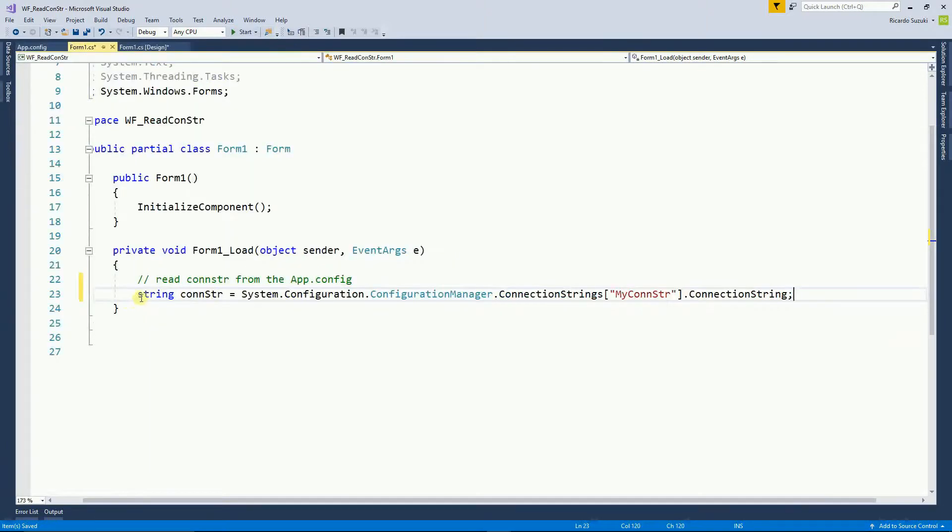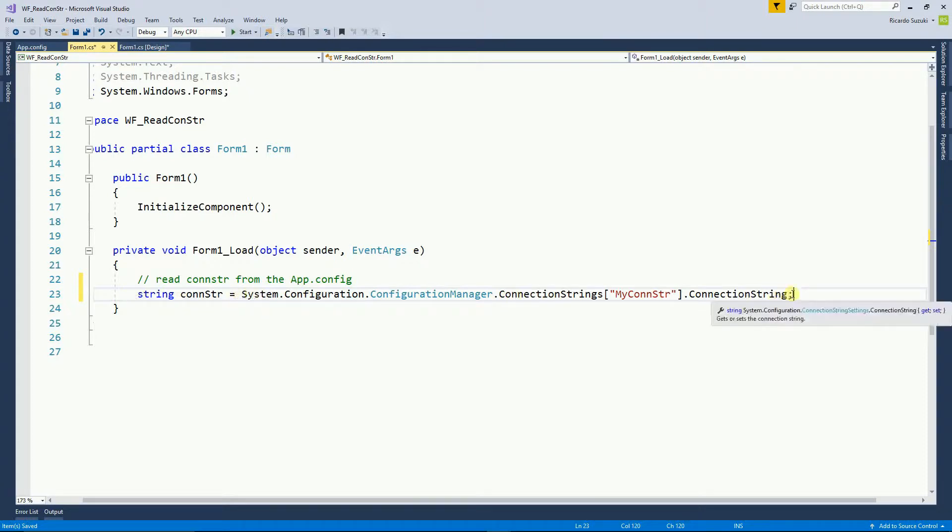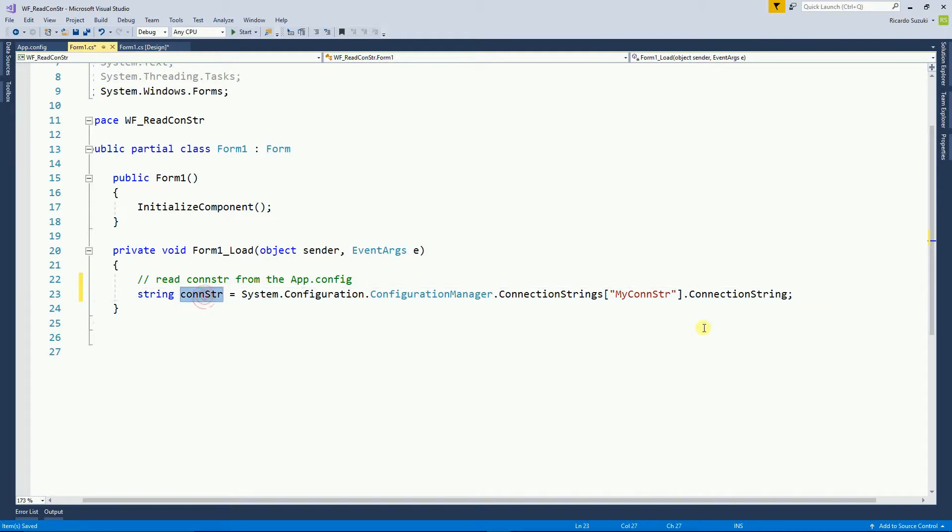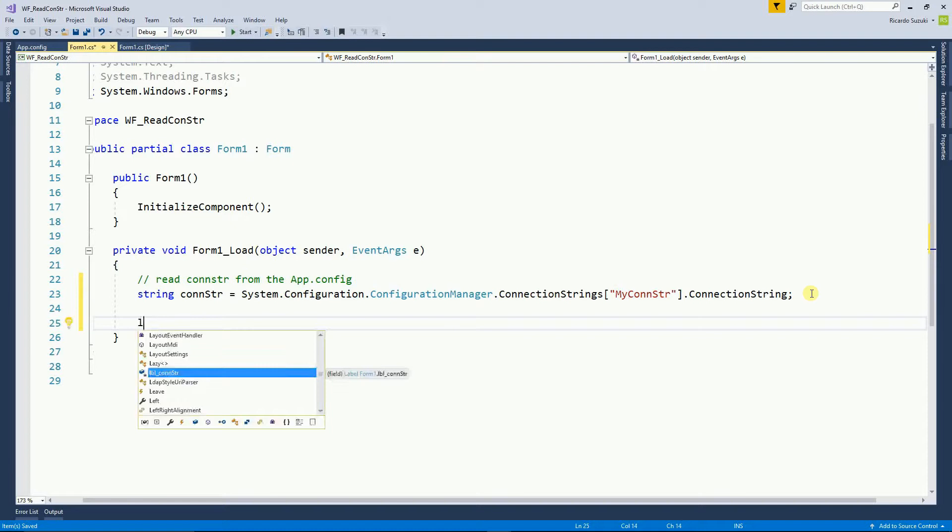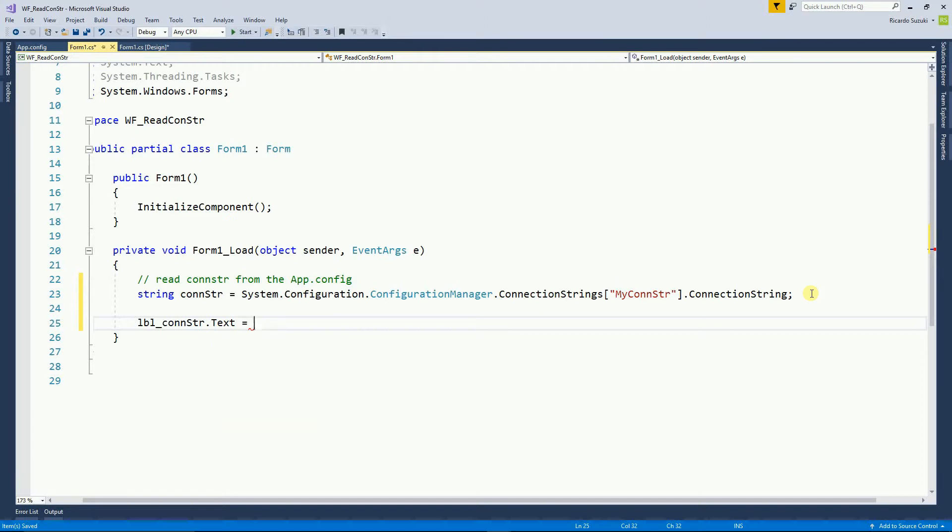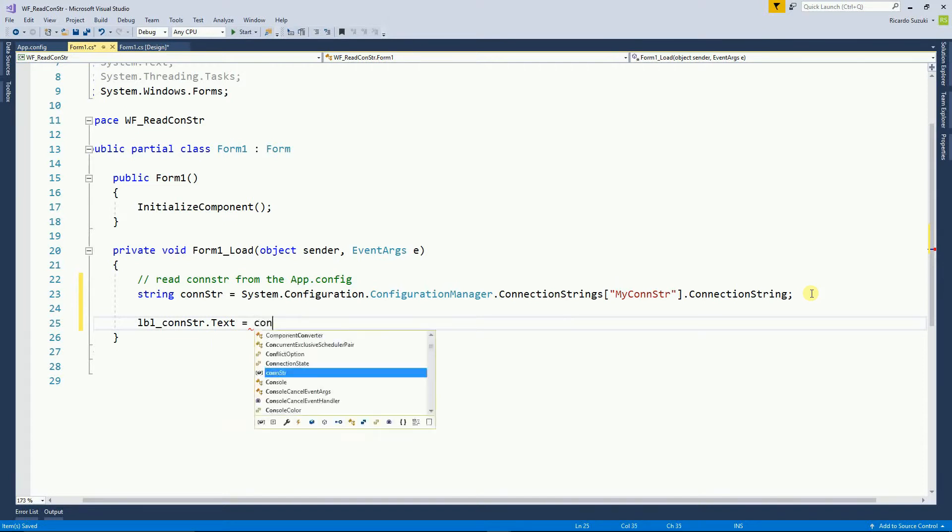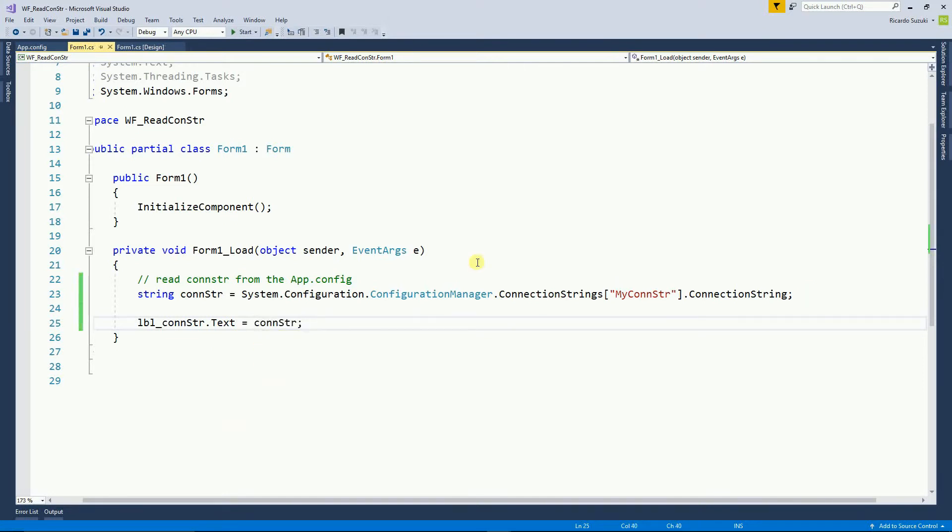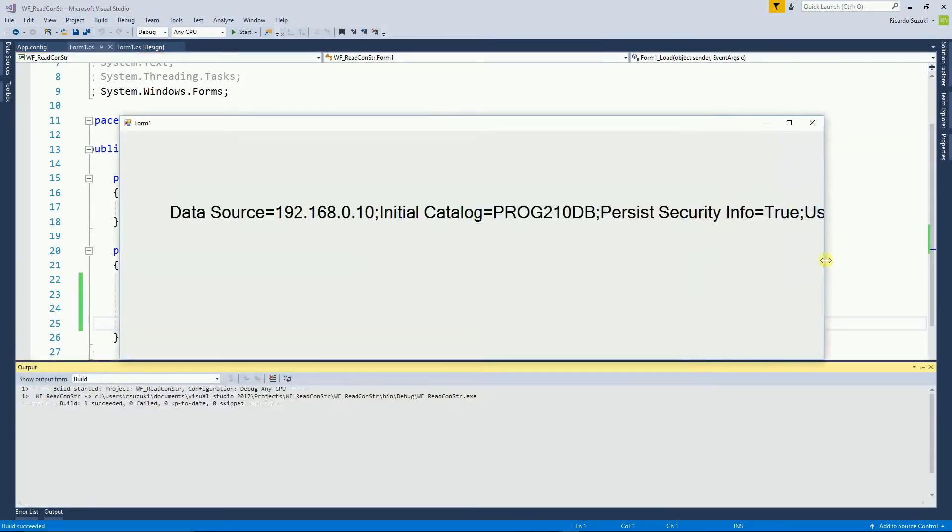So this line, line 23, just reads the connection string from the app.config file and stores it in the connection string variable. And now all I want is to display this connection string on that label I created on the page. So I'm going to run this program whenever it loads it just sets the connection string on that label.